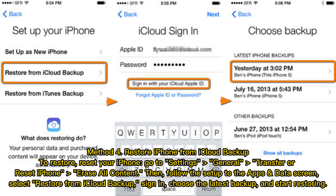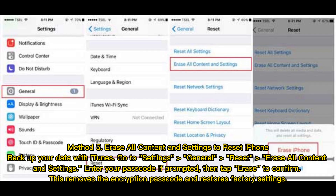Method 4: Restore iPhone from iCloud backup. To restore, reset your iPhone. Go to Settings > General > Transfer or Reset iPhone > Erase All Content. Then follow the setup to the Apps and Data screen, select 'Restore from iCloud Backup,' sign in, choose the latest backup, and start restoring.